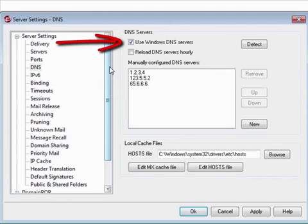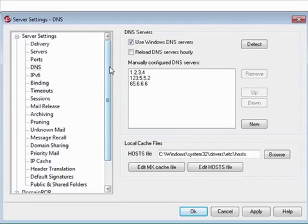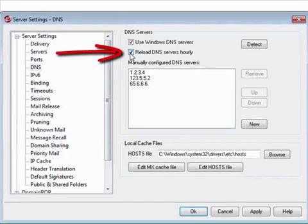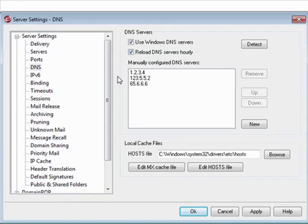MDaemon will query each DNS server once per lookup and in sequence until all DNS servers have been queried or until it finds the first one that works. You can optionally check this box to reload the DNS servers hourly. This setting is disabled by default.